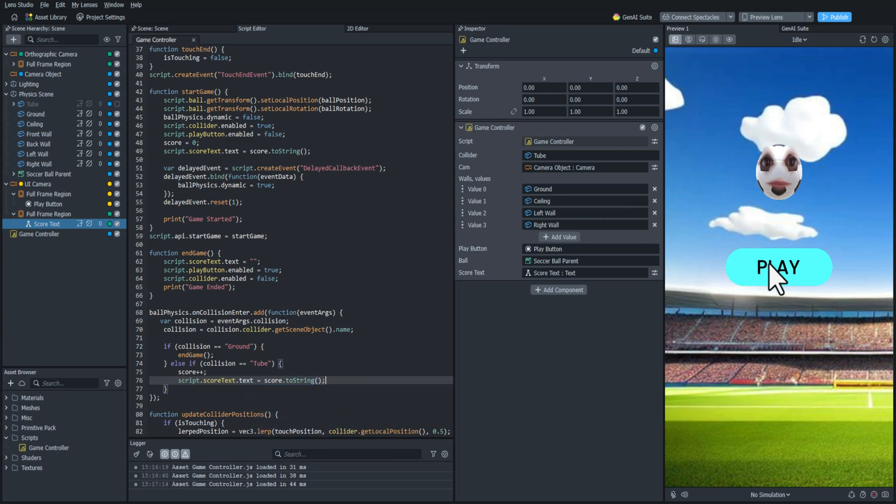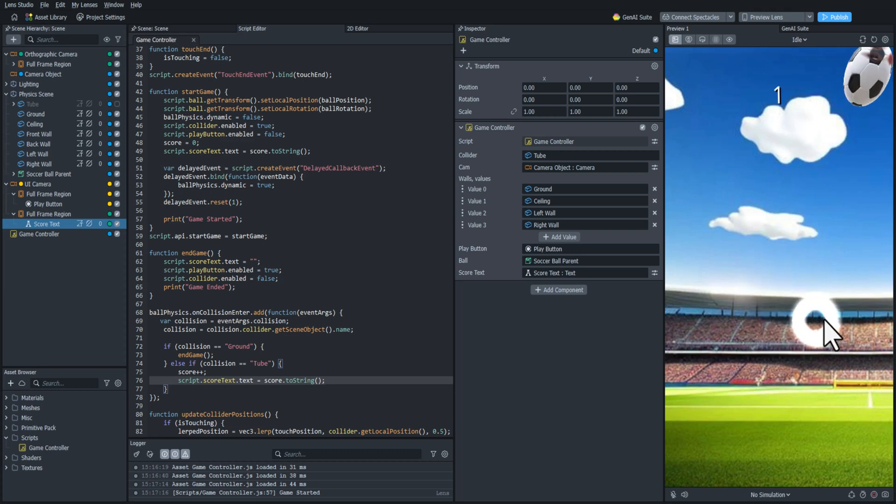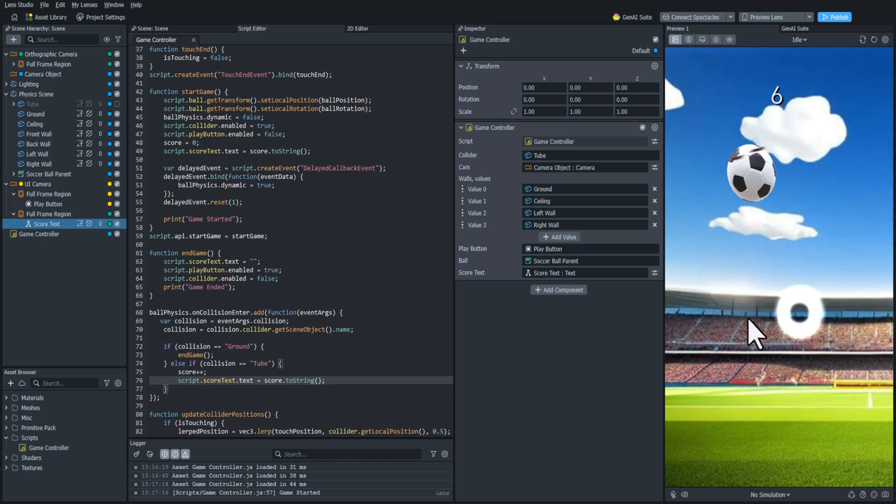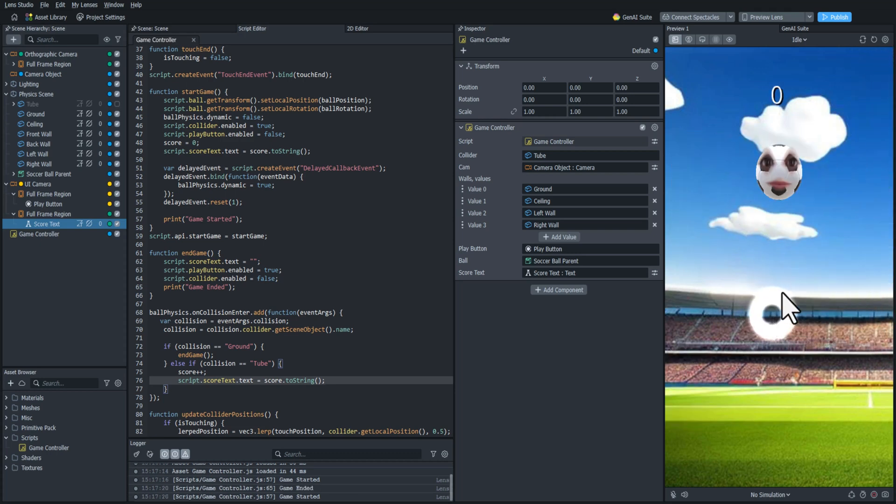Now when we test it out we can see that the score is increasing every time it touches that collider. And now we have a fully functioning score.